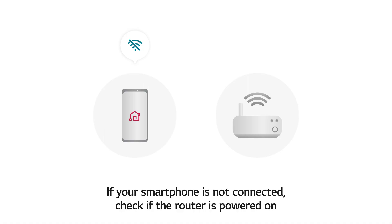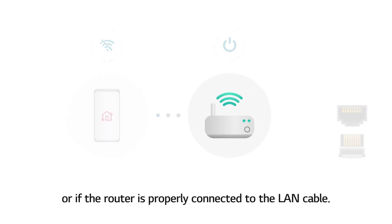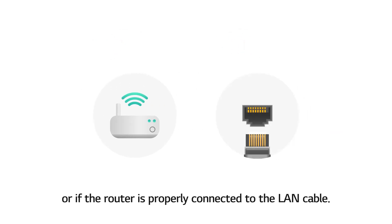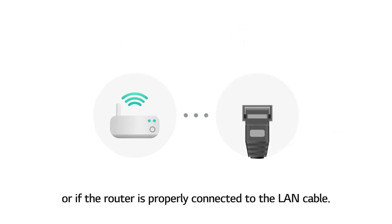If your smartphone is not connected, check if the router is powered on or if the router is properly connected to the LAN cable.